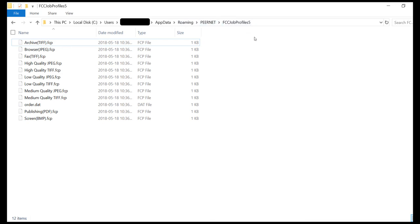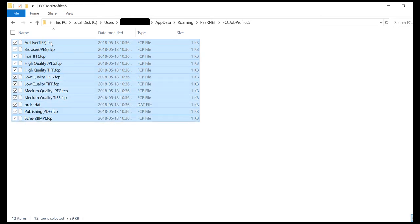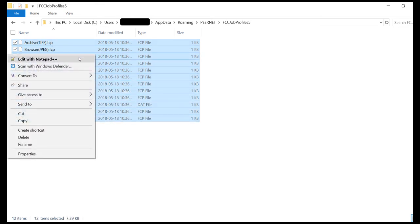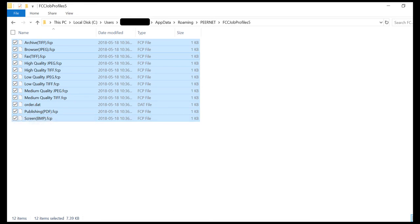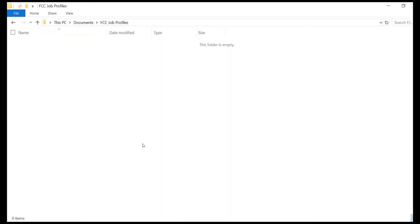User Name refers to the account name that FCC is running under. In our case, the account name is blacked out. All files in this folder are job profiles. Copy all of the profiles from here and save them in a safe location. After we install the purchased copy, we will restore these profiles.